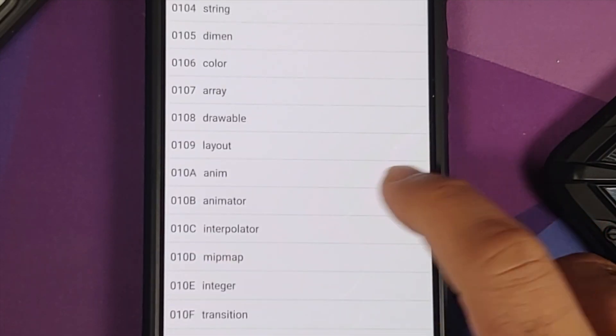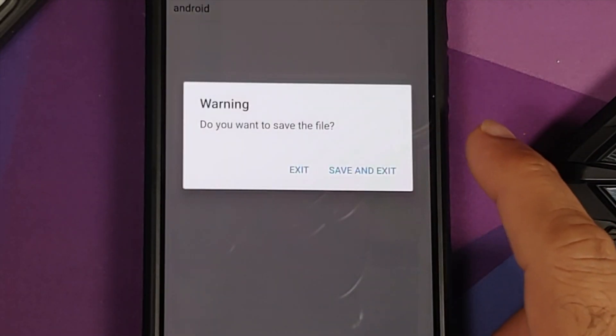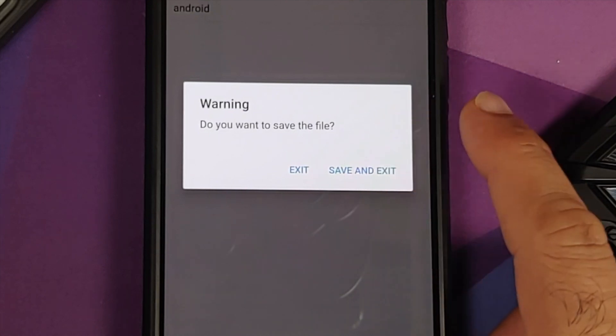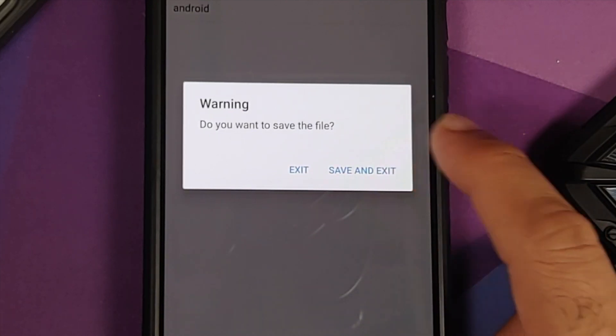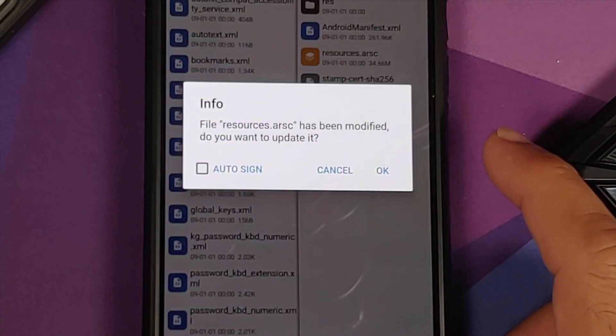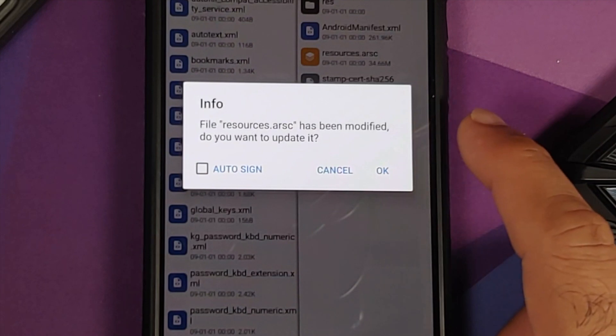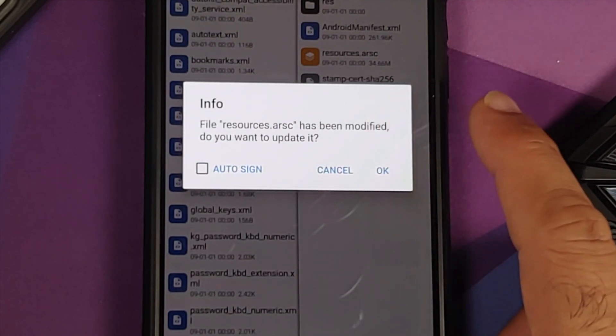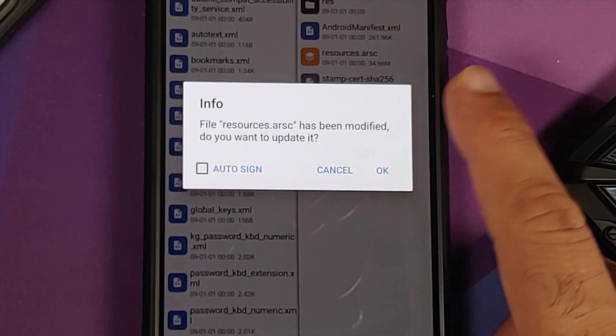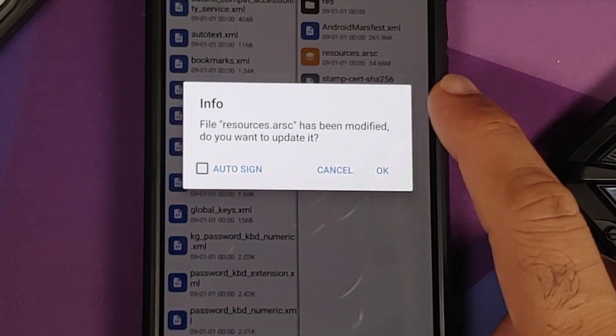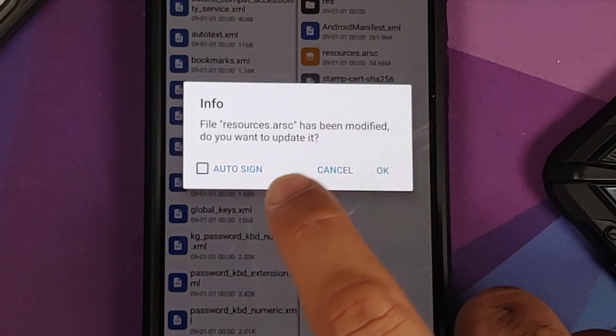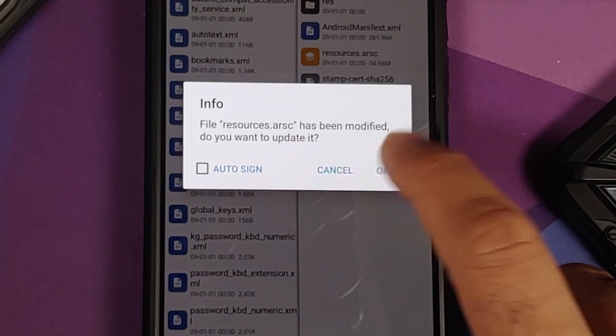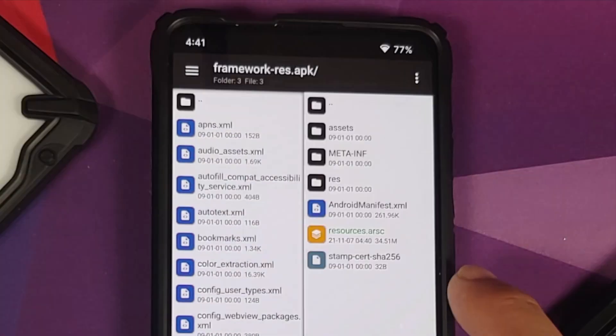Keep going back and it is giving us a warning. What do you want to do? Do you want to save and exit? We say save and exit. So it is telling me now that the file has been modified—do you want to update it? I say Okay and leave auto-sign unchecked. And there it is.